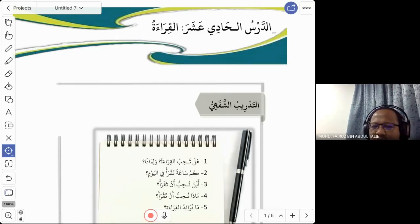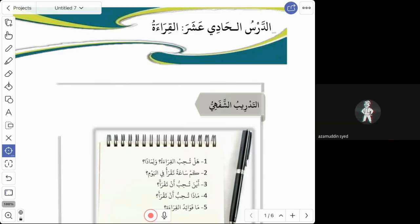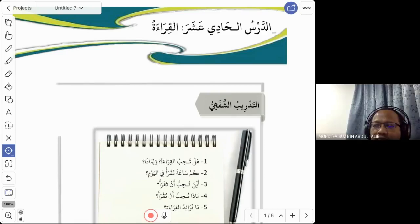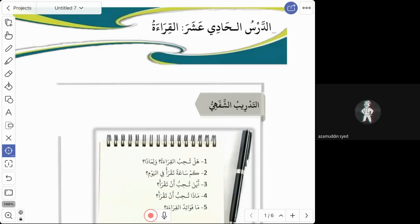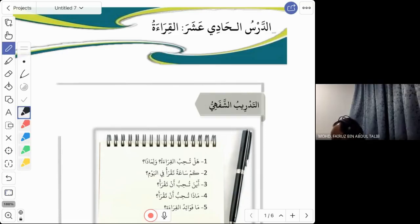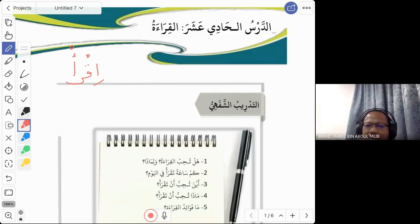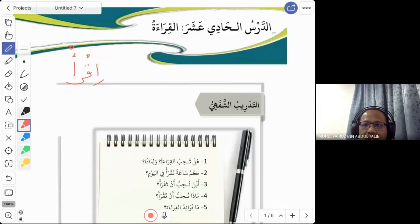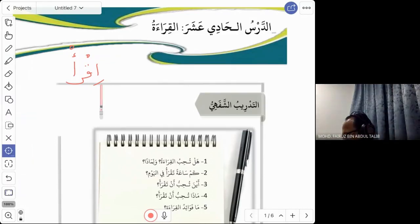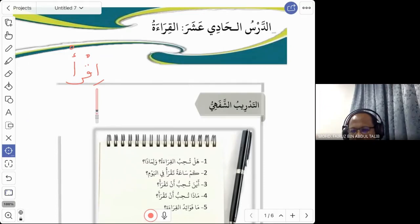Does anyone know the verb? The amar form is 'iqra'. You can differentiate between madhi, mudareh, and amar. When we say 'iqra', you see the alif at the beginning — that is one of the signs of fa'al amar, just like 'izhab' and 'oktub'.